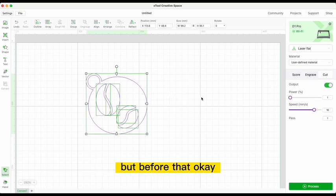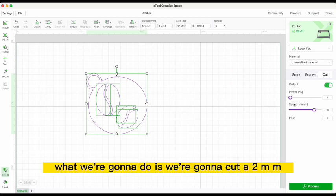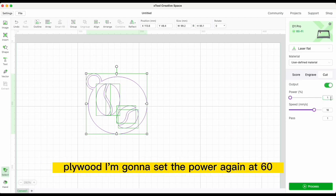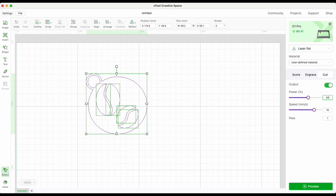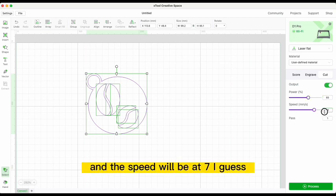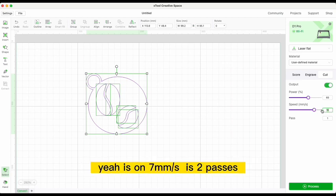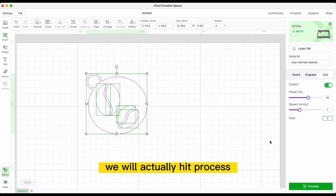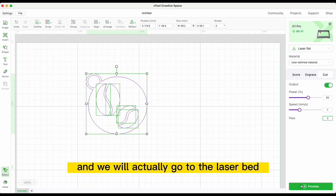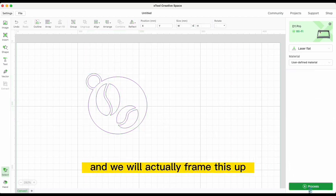Today we're cutting 2mm plywood. I'll set the power at 60 based on our test grade, and the speed will be at 7. I'll hit Process and move to the laser unit.